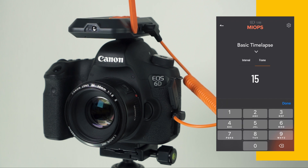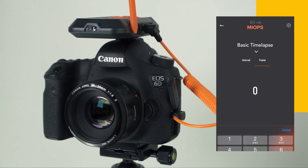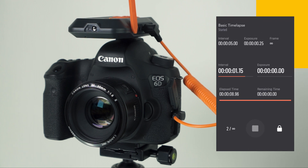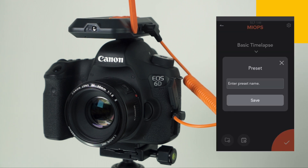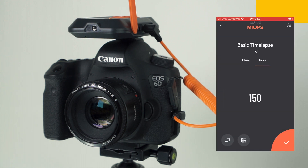By changing the frame parameter, you can define how many frames will be taken in total. You can set this parameter to zero if you want to take unlimited photos until you stop it manually.